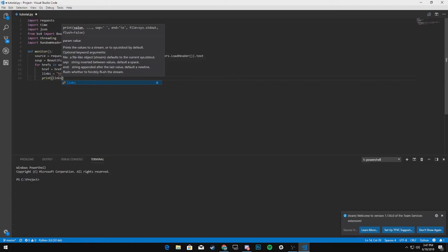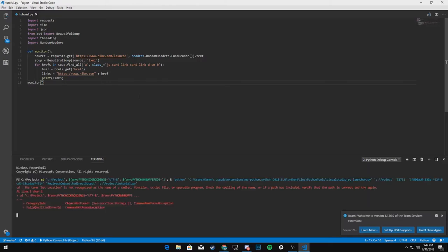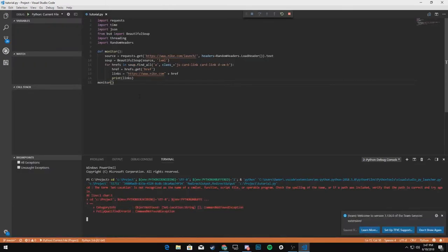We'll print out links and make sure to end the function there and let's run this and see if it grabs all the links.